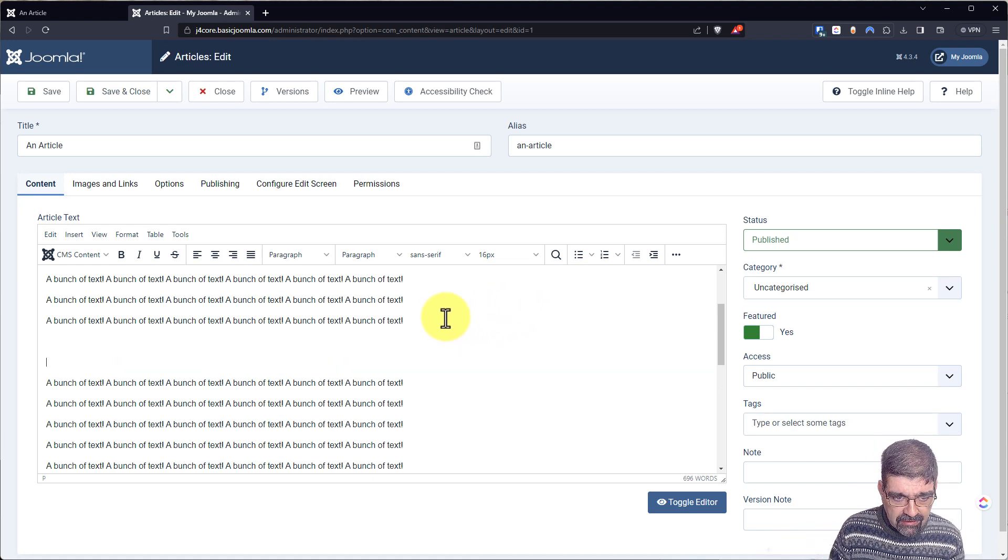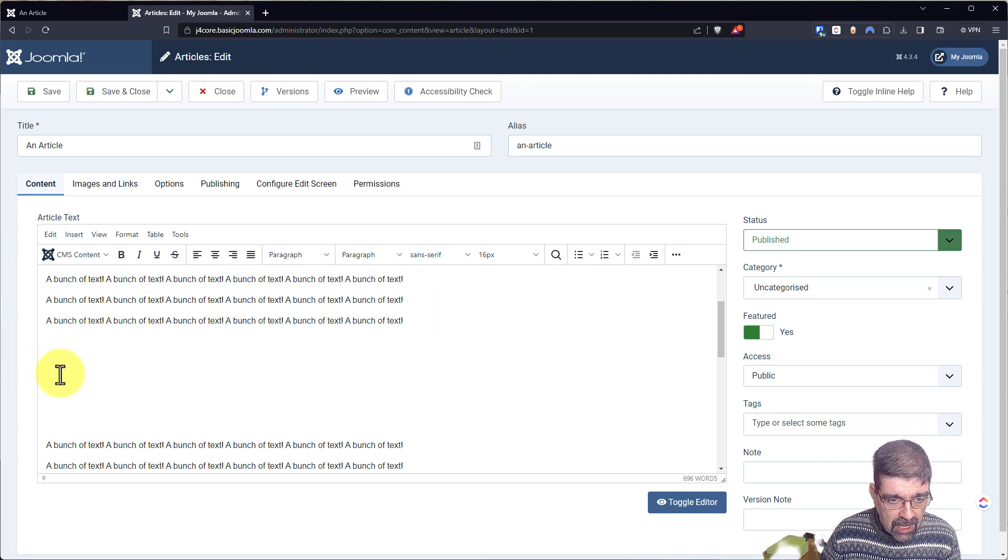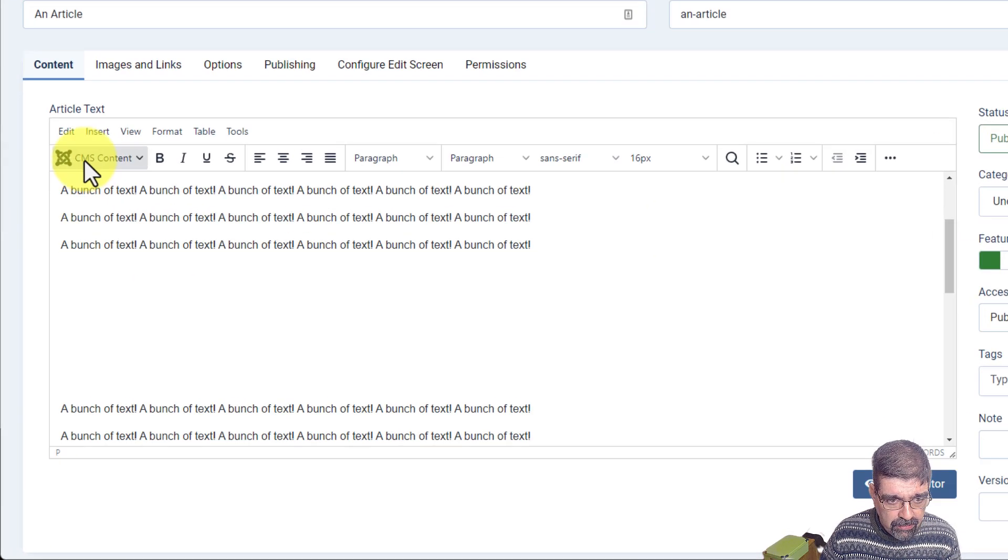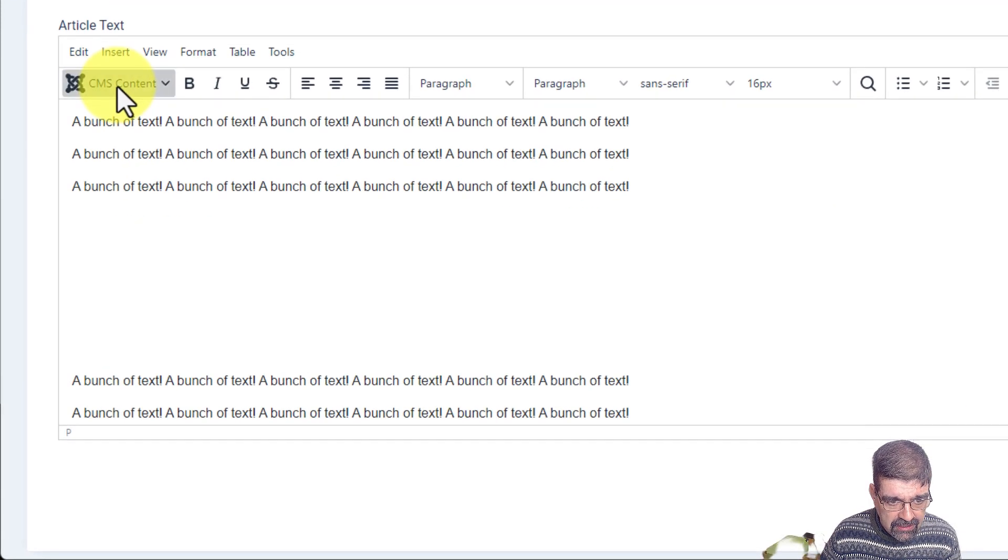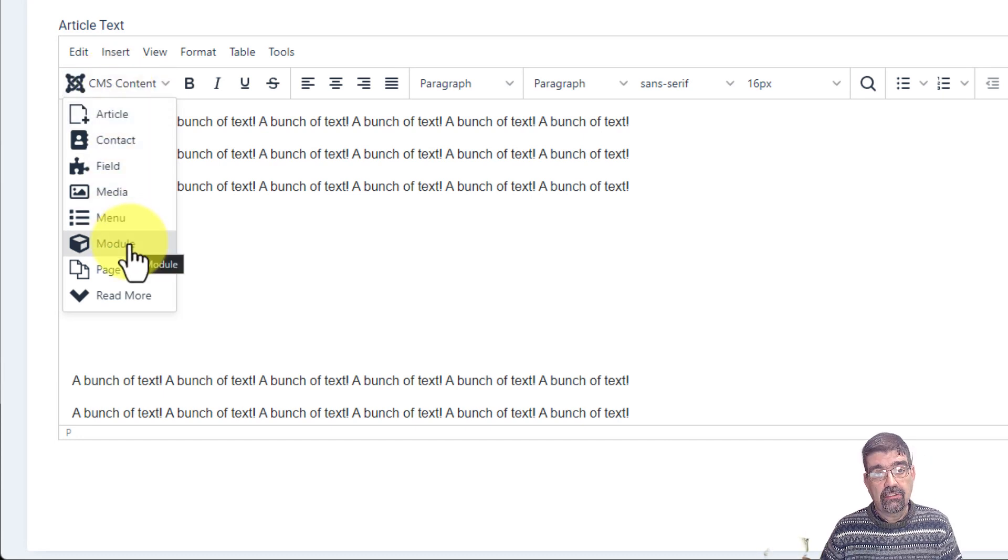Let's make some space. Put our cursor in the middle. And now I'm going to go to this button, CMS content. I'm going to go module, which inserts a module in this page.